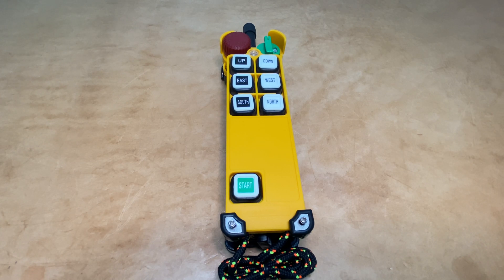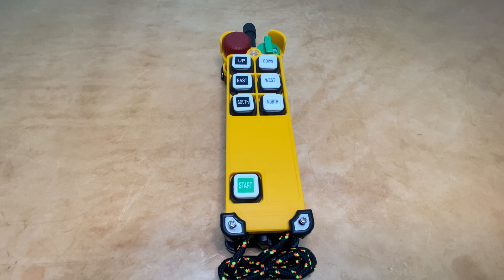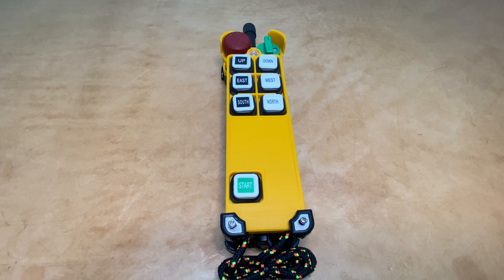RDA Electronics here with another helpful video for the Telecrane F24 series transmitters. Today we're going to show you how to change the channel of one of these.